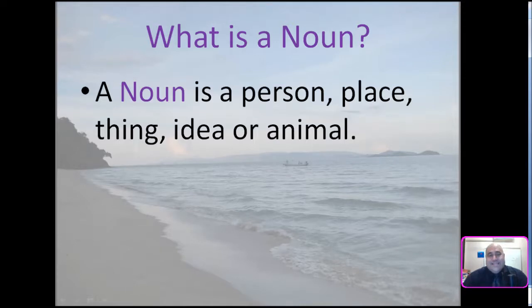What is a noun? A noun is a person, place, or thing, idea, or animal.